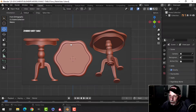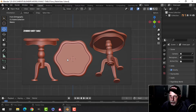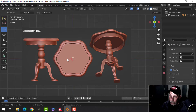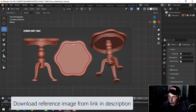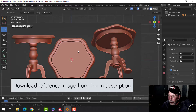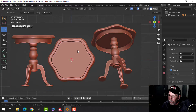In this video we're going to model what I'm calling a fancy table, and in the next video we'll unwrap and texture it. You can download this reference image and follow along with me if you like.